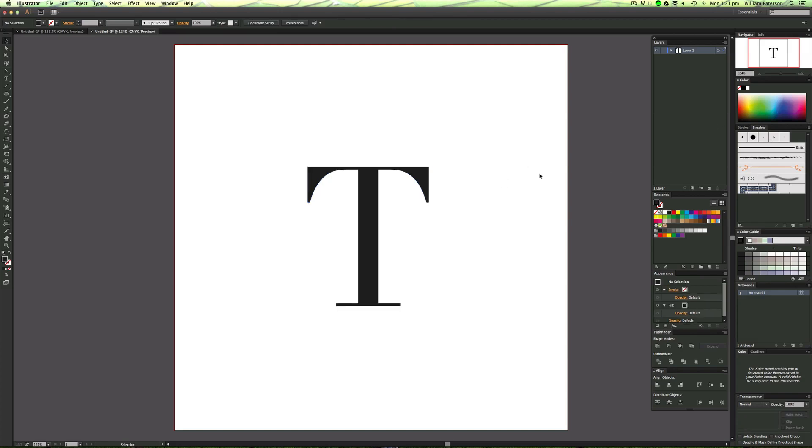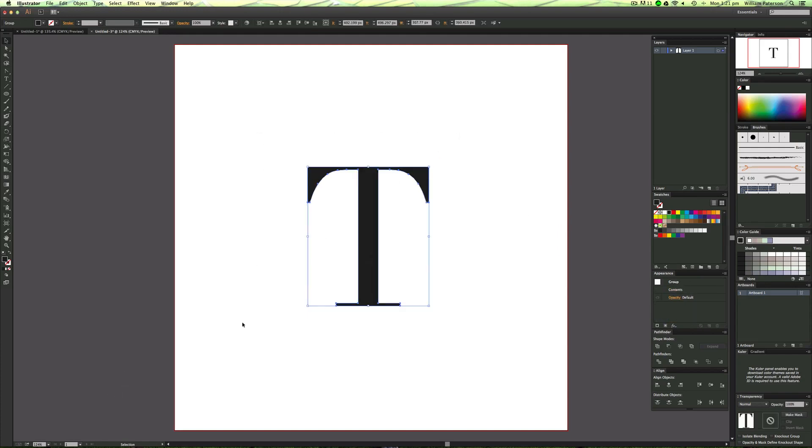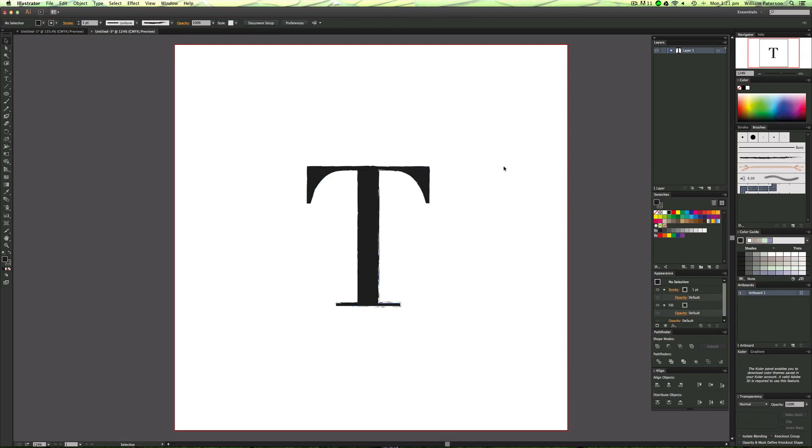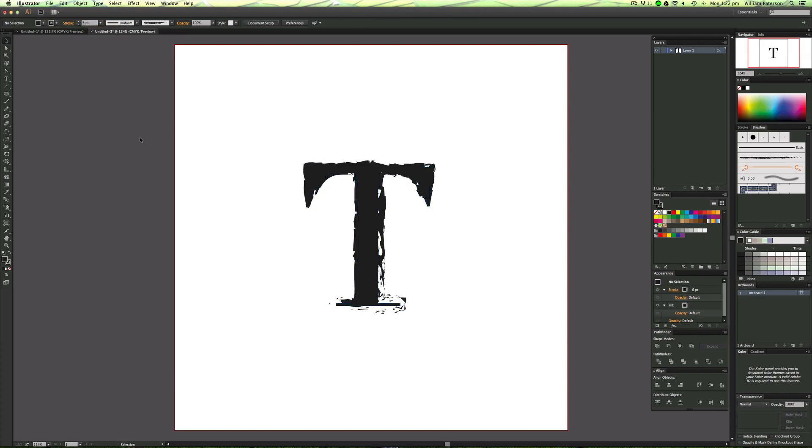What we need to do is apply this brush effect onto the T. The way to do this is simply highlight the T, press the brush effect here, and as you can see, we've applied it all the way around. It actually acts as a stroke, so we can change the size of this brush at the stroke panel up here.